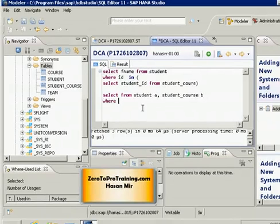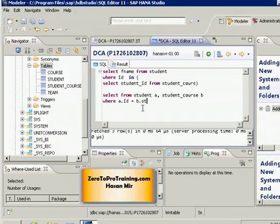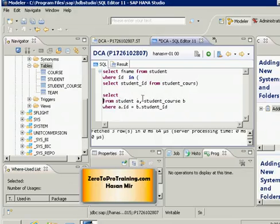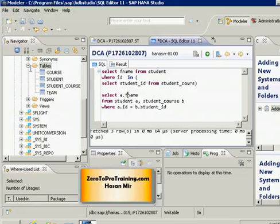The joining condition is where the ID column of the student table is equal to the student_ID column of the student_course table. I'm using 'B' as a shortcut alias rather than the full table name. My FROM clause is complete, my WHERE clause has the joining condition, and I only want to select first_name from the student table.